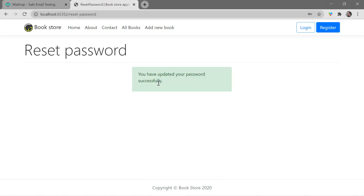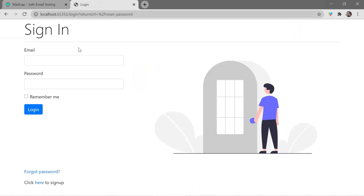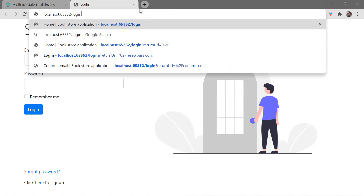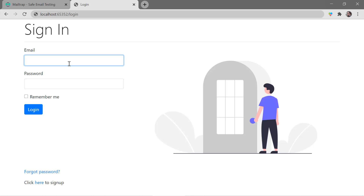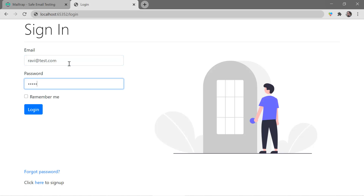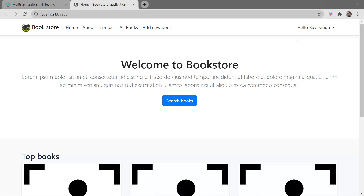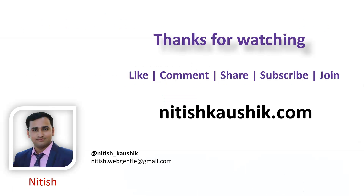We have a message that the password has been updated successfully. Clicking the login button, we handle the return URL in this scenario. Entering the credentials — ravi@test.com with the new password 654321 — and clicking login, the login is working fine. This is how you can add the forgot password functionality in an ASP.NET Core application. Thank you for watching, have a great day.